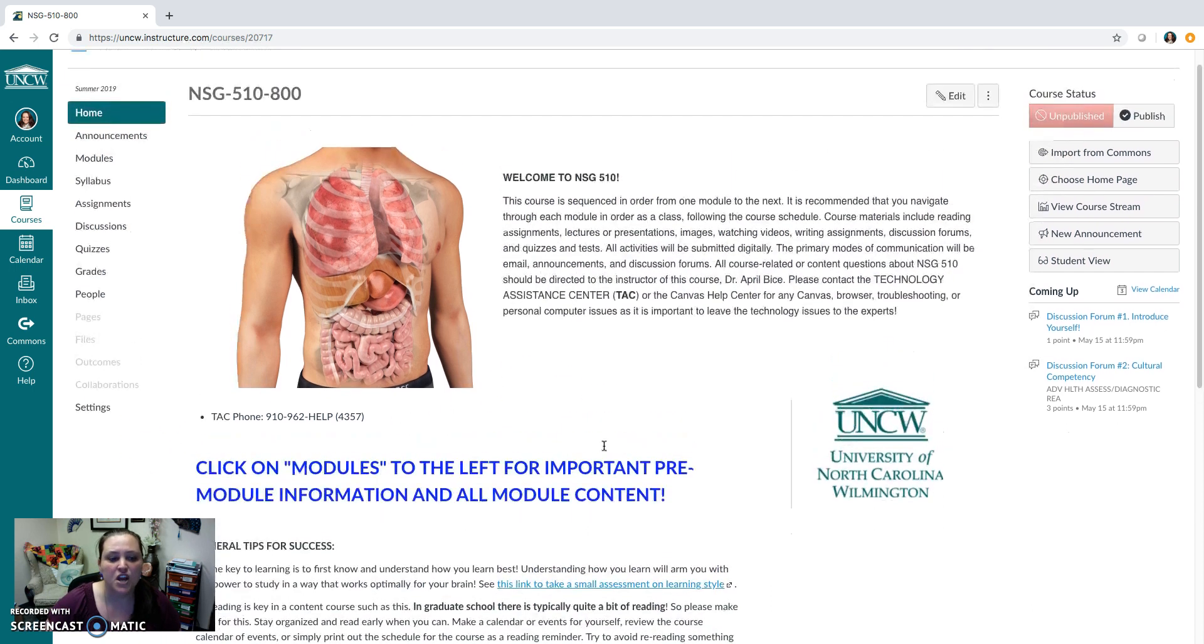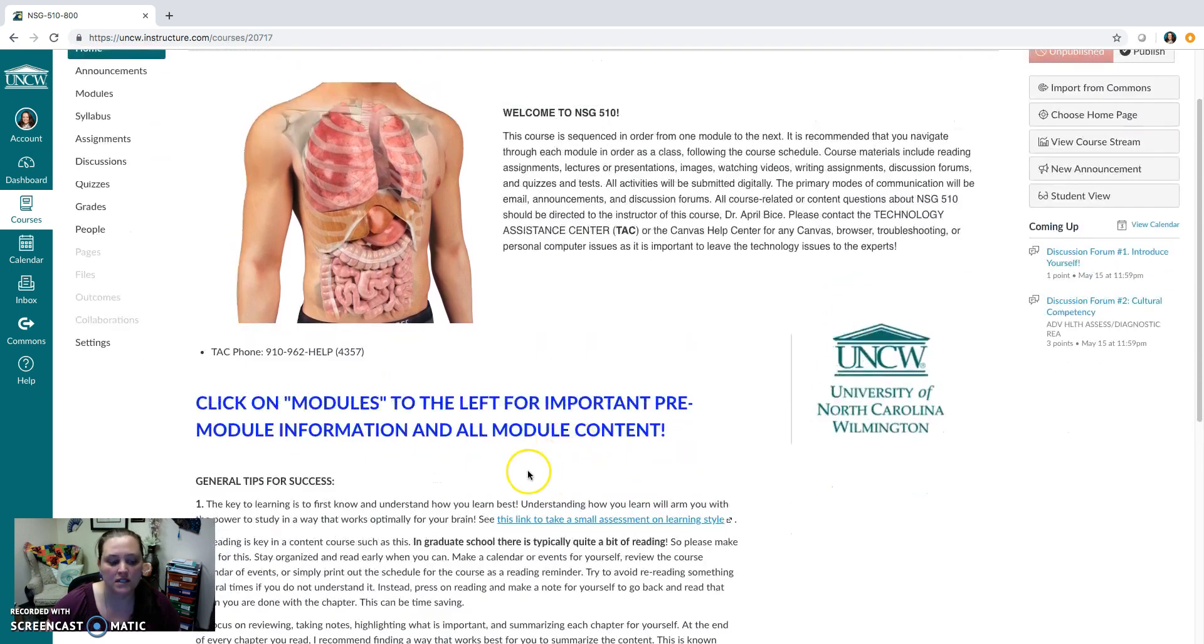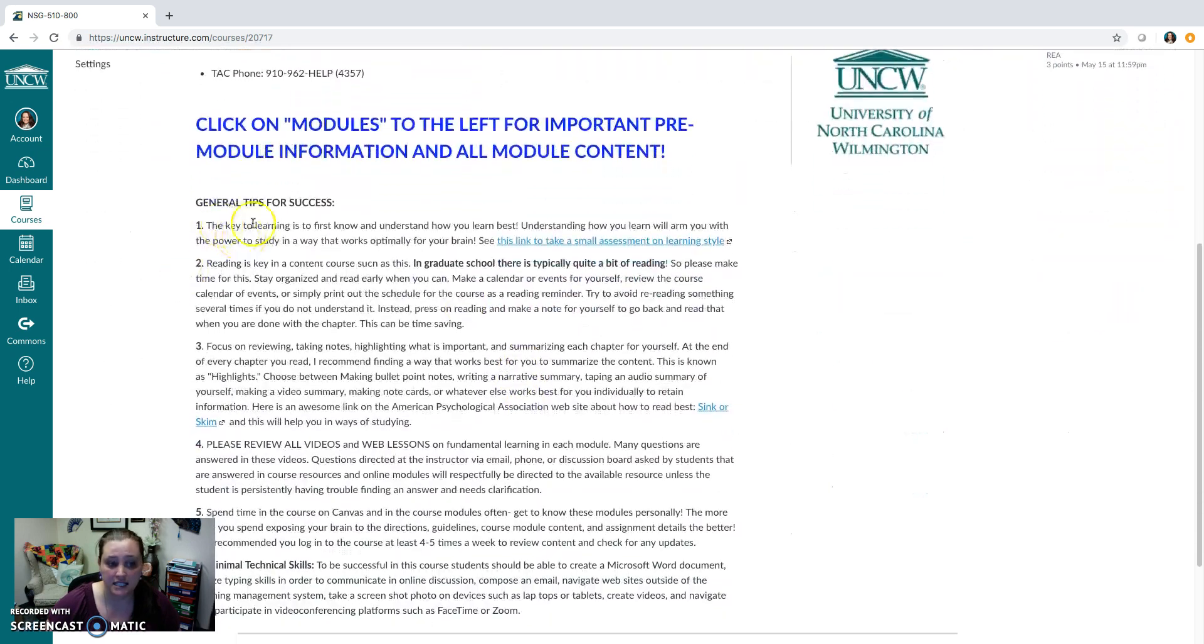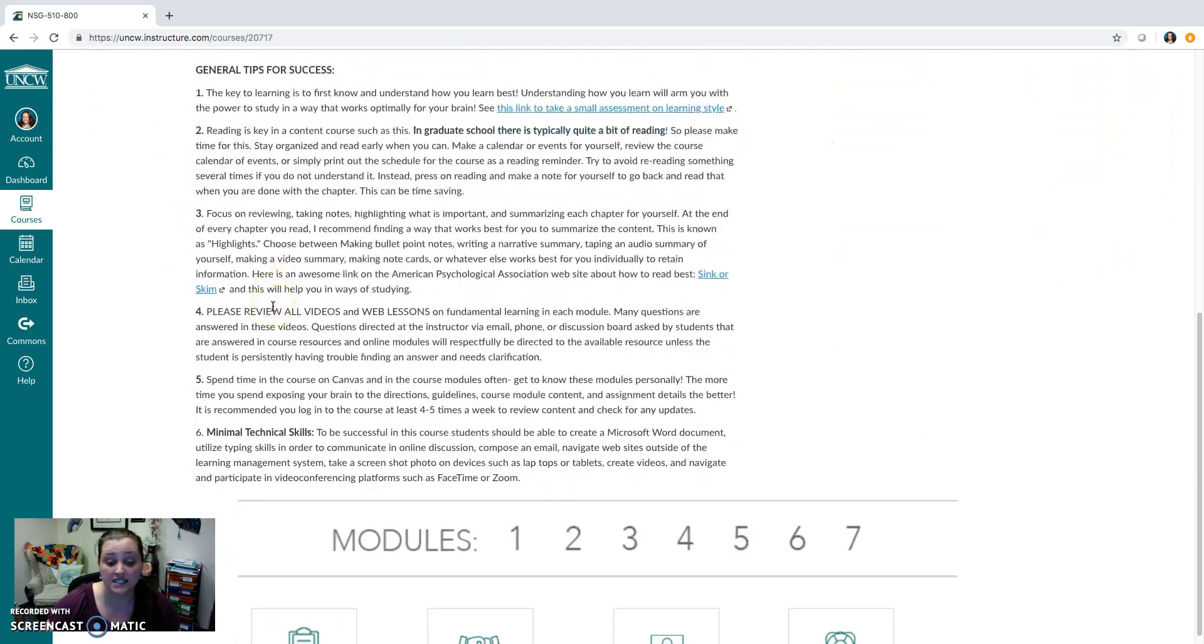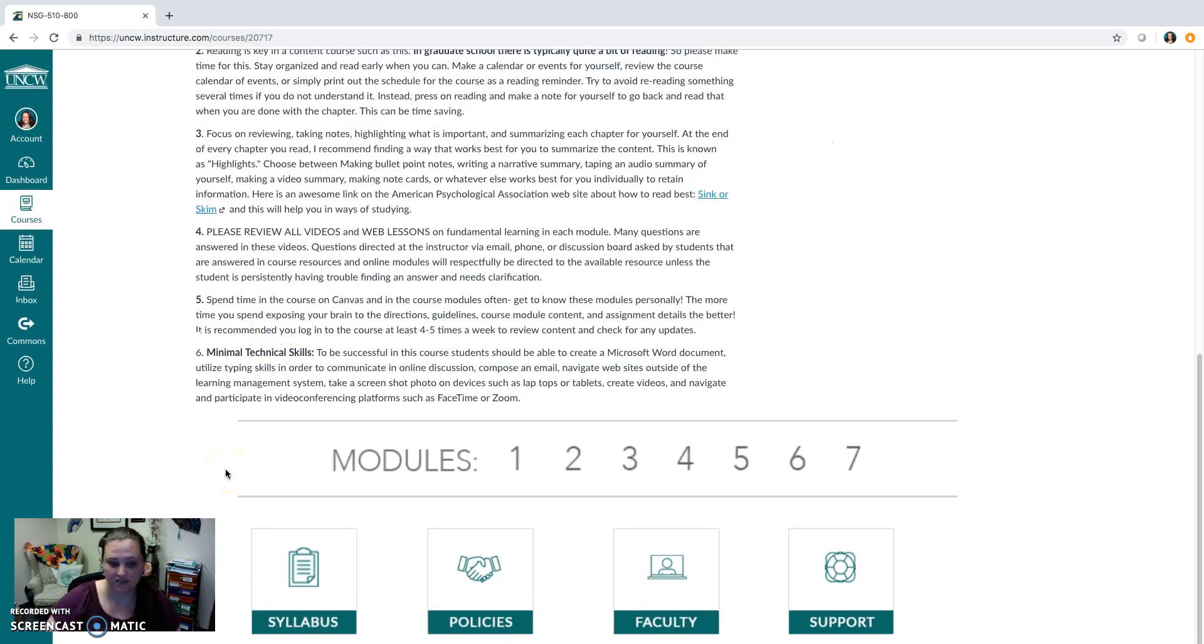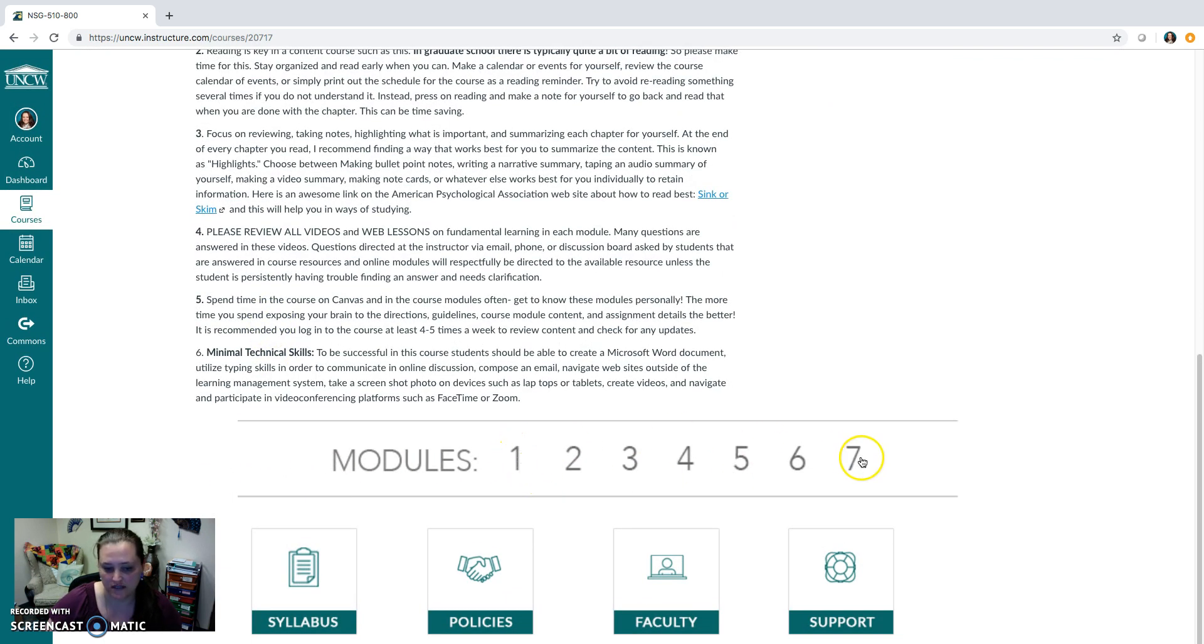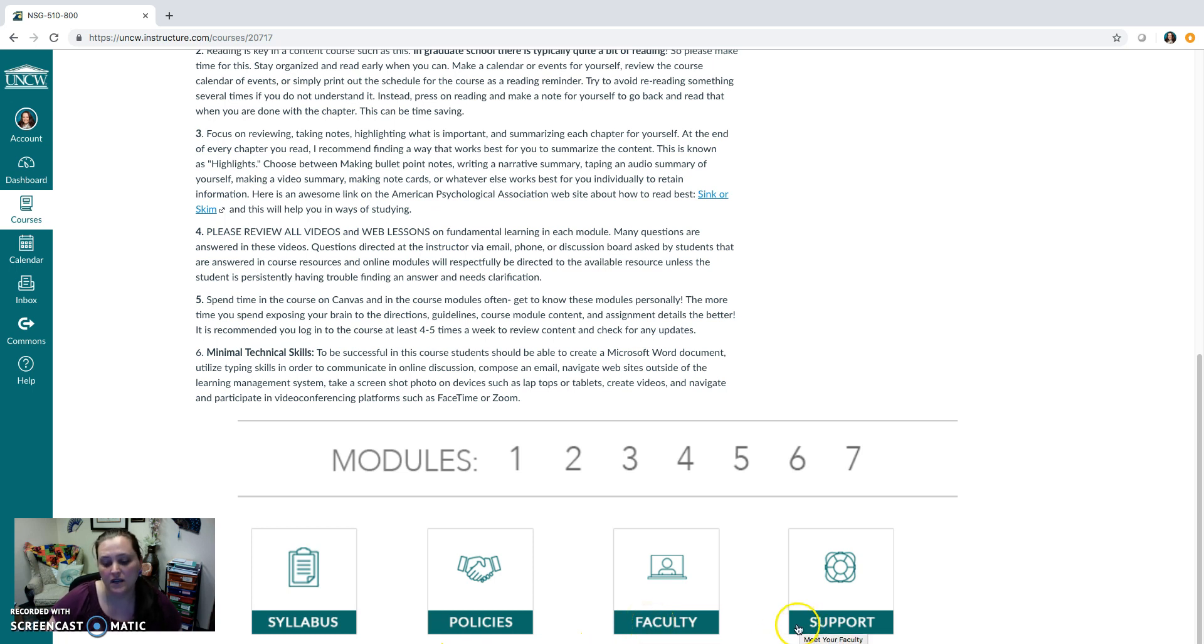So on the first home page you're going to see some important key tips for general success. You're also going to see a very quick entry way for you to get to Modules 1 through 7. You'll also find a link for the syllabus, a link for policies, a link for information about me, your faculty, and also a link for technical and other types of support.